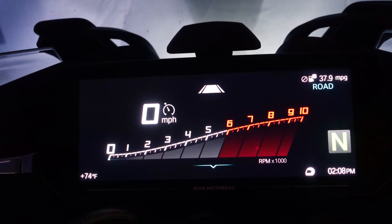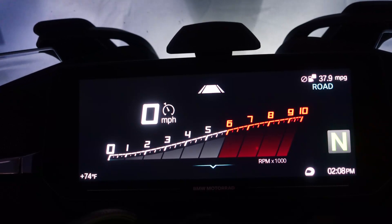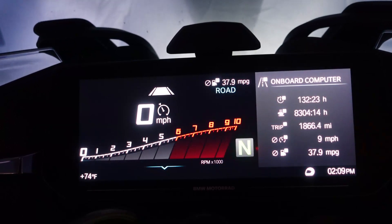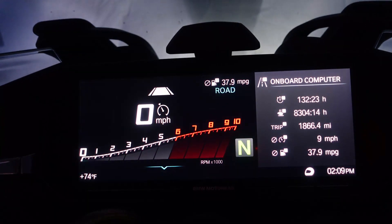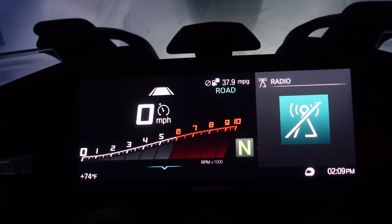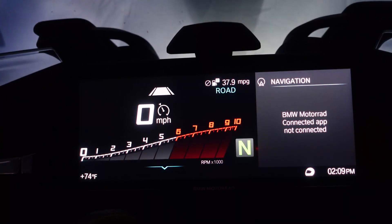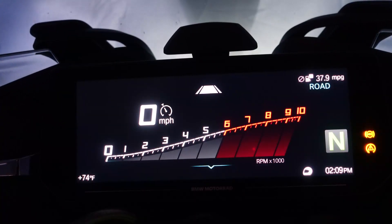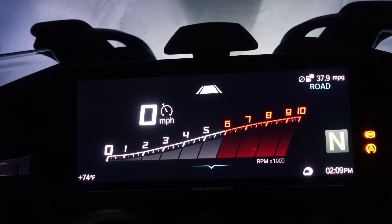What you see here is a full-screen version of that. There are other things you can access from this location just by using the wonder wheel on the left handlebar — click it in with your thumb. Clicking through, you can go to your onboard computer, your trip computer, your navigation, and your radio. That's how those basic functions work using the thumb wheel.